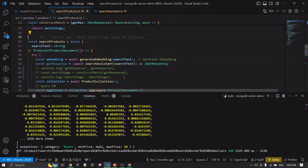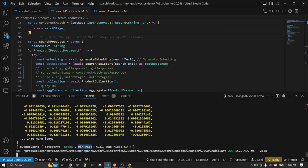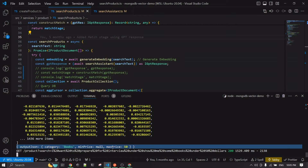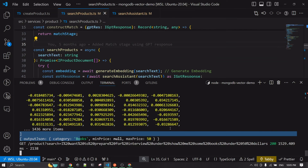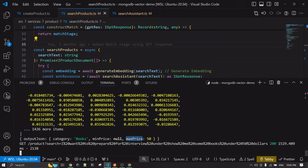Now if we run the search request, you can see the output JSON. It identified the category as 'books', and since the user didn't specify a minimum price, that's empty. The maximum price was correctly identified as 50.